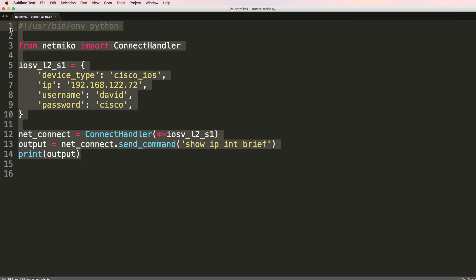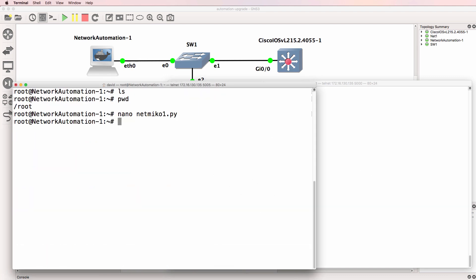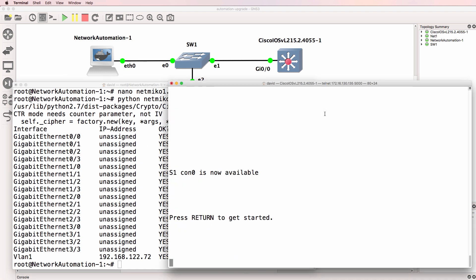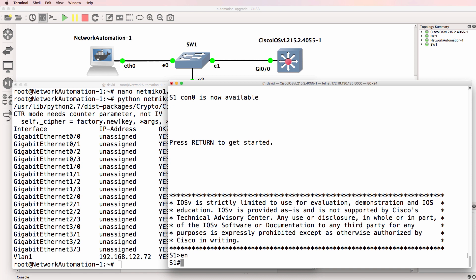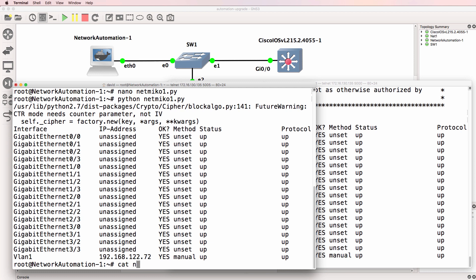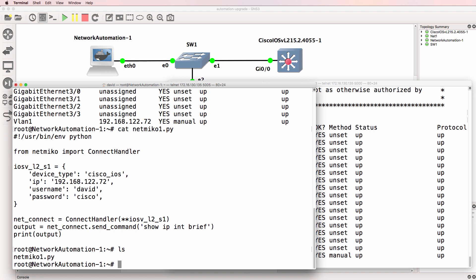I'll create a file called netmico1.py to show you that files are persistent in the root directory of this container. Here's a basic netmico script that I'll copy into that file and save it, and then I'll use Python 2.7 to run the netmico script. That script SSHs to the switch and then runs the show IP interface brief command. We are running this command on this switch and then printing the output. So once we've upgraded the Docker container, that script should still be there.